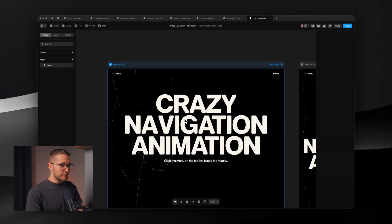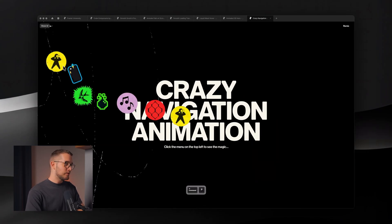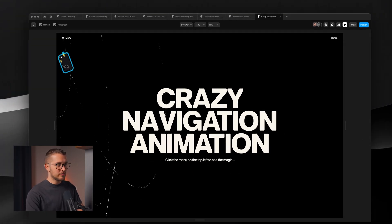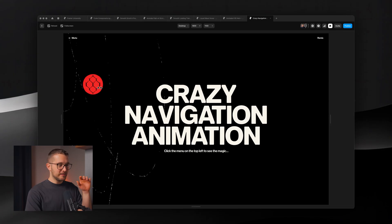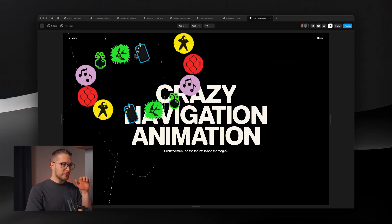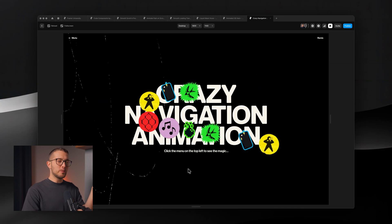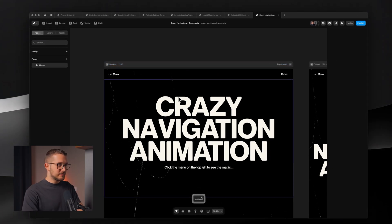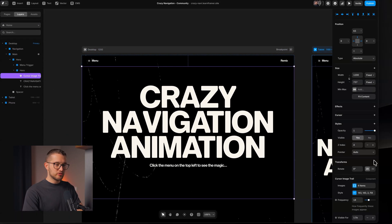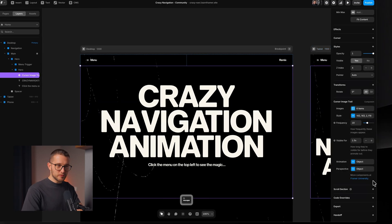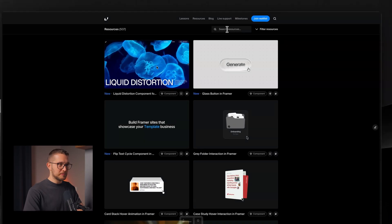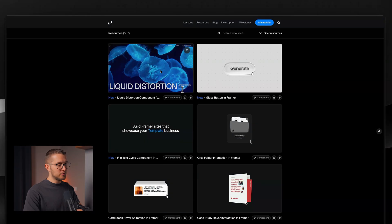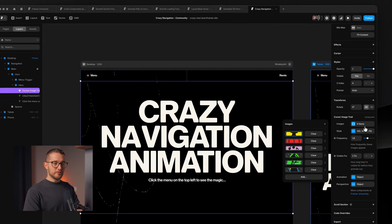The last component is, I think, the craziest — it's called crazy navigation animation. Before I show that, there's also another component visible here: as you hover with your cursor, little images appear. This is called the cursor image trail component, commonly seen on award-winning websites. I'll try to put it in the description as well, or you can find it on the Framer University website by searching 'cursor image trail.'